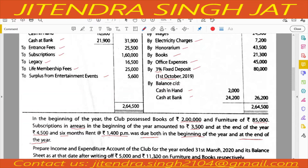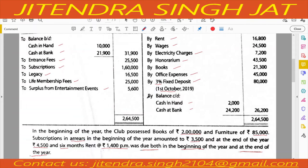Prepare the Income and Expenditure Account for the year ended 31st March 2020 and its Balance Sheet as at that date, after writing off rupees 5,000 and 11,300 on furniture and books respectively. This depreciation will be recorded on the debit side of the Income and Expenditure Account and deducted from the respective assets in the Balance Sheet.